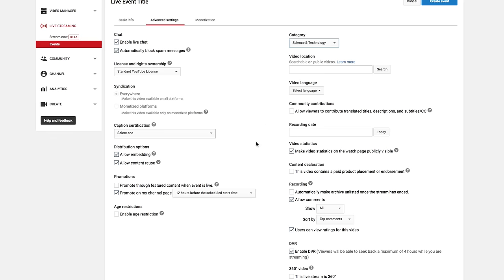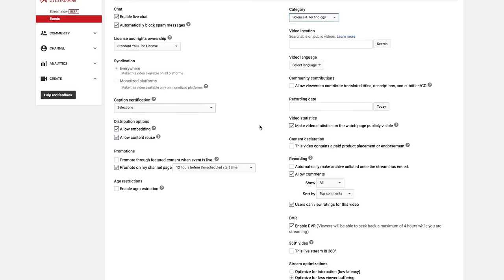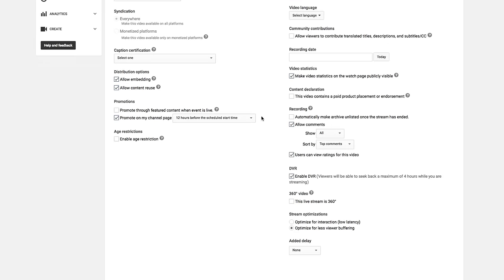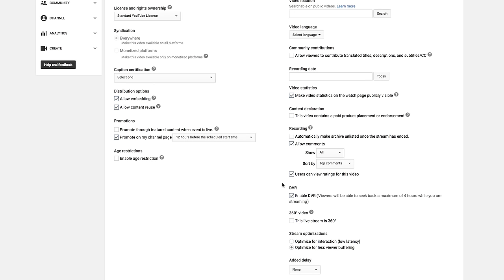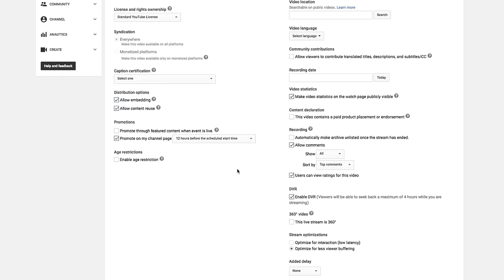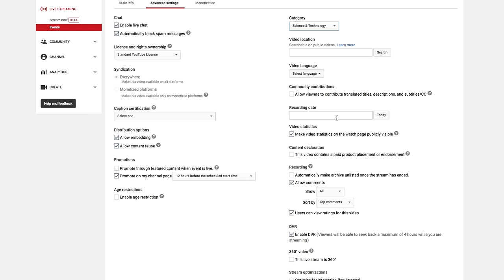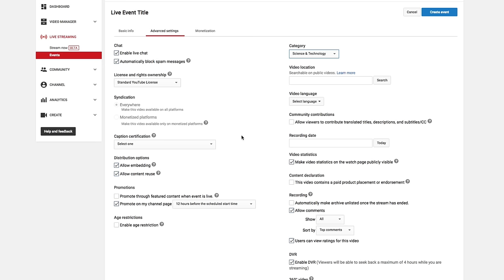And then underneath, this below here, you can go and look at all of these things here. A lot of this is a lot of strange stuff like 360 video enabled DVR. So viewers will be able to go back and view the video from the beginning recording date, allow it to show the recording date. So you can go through here, select some different options that you want to choose for your live event.